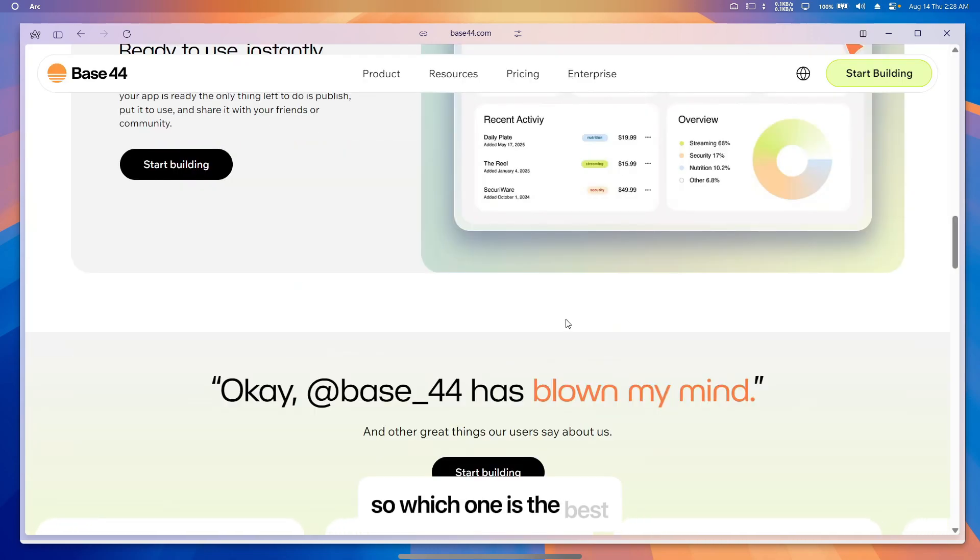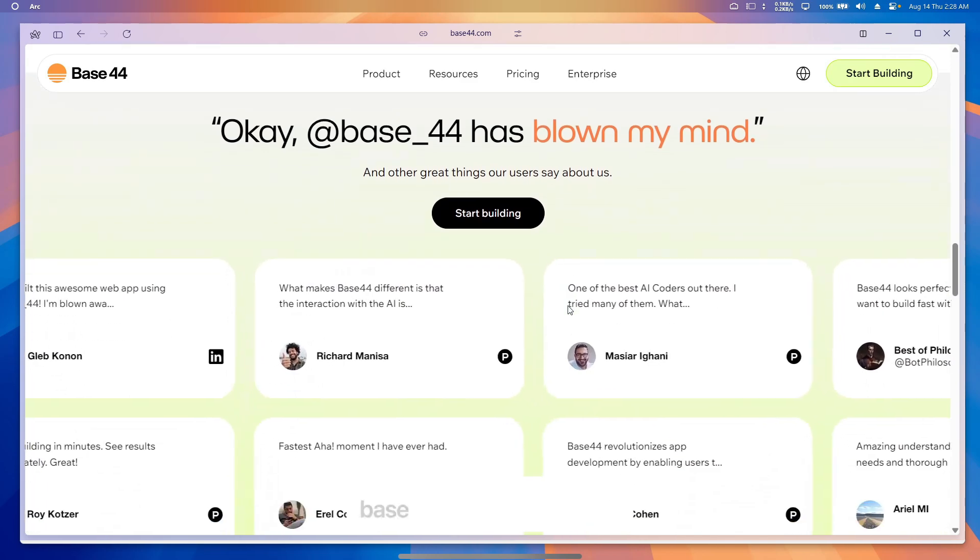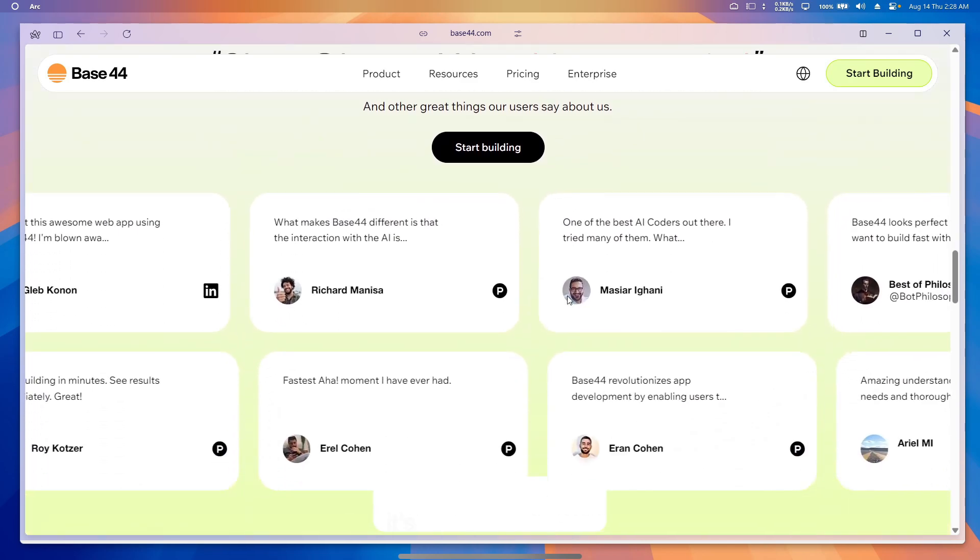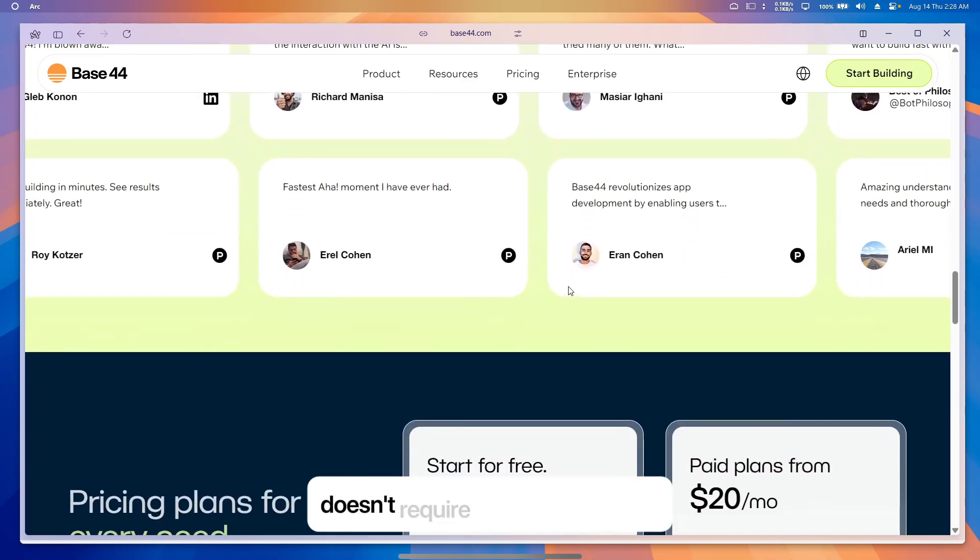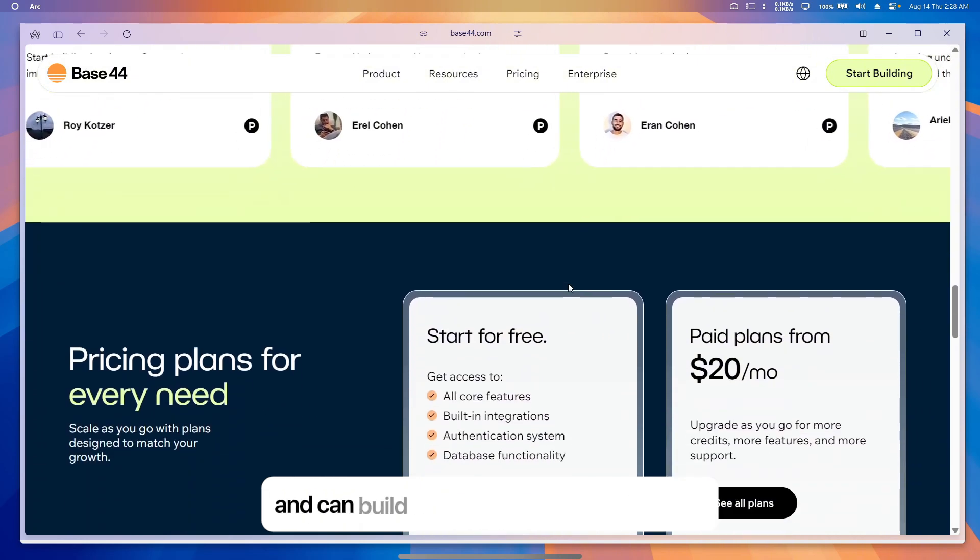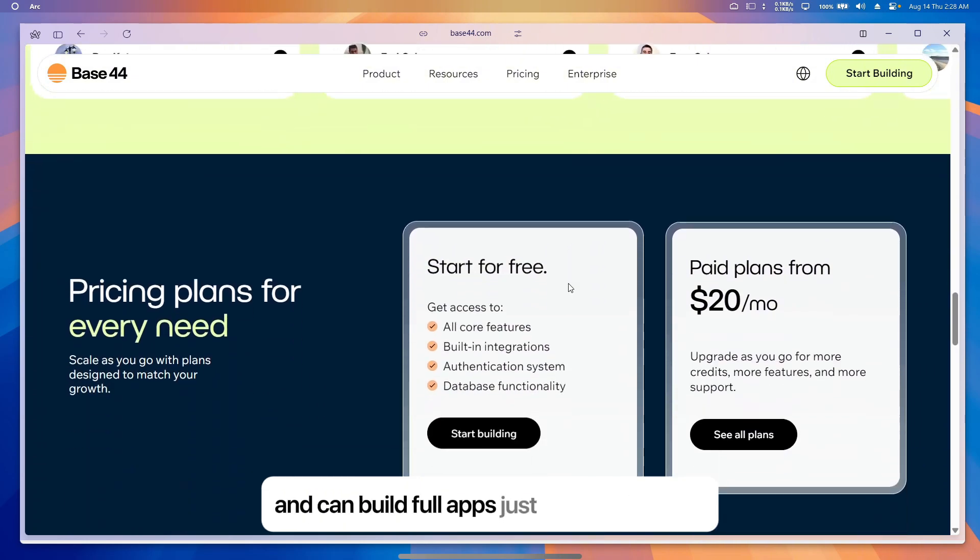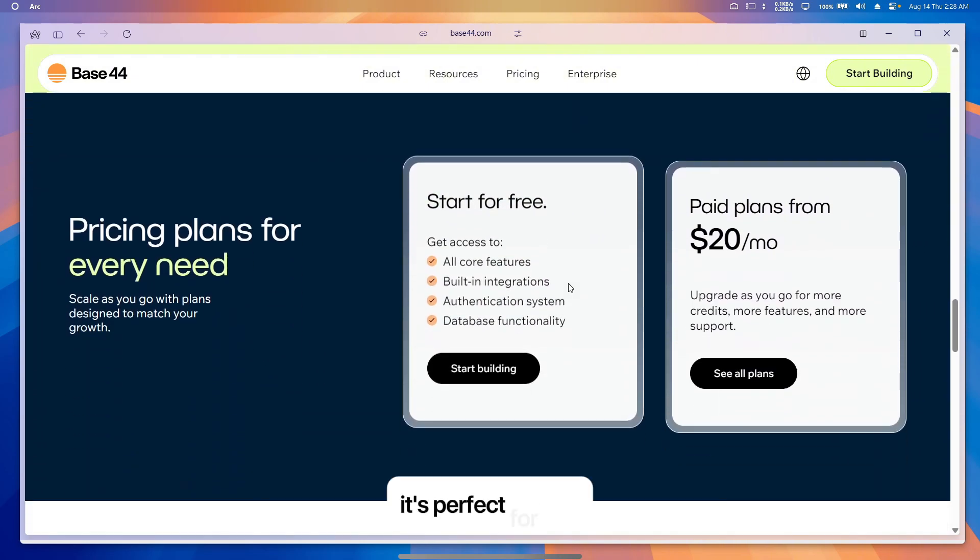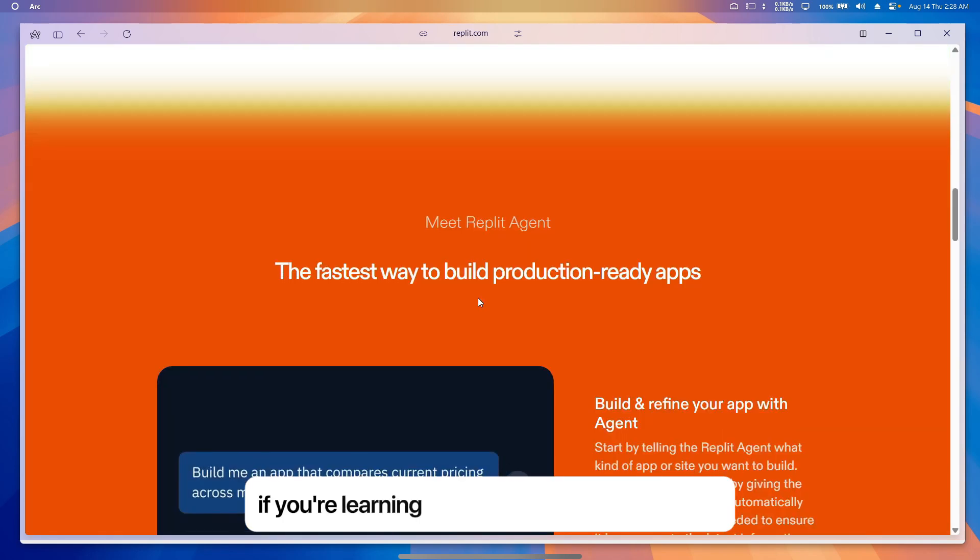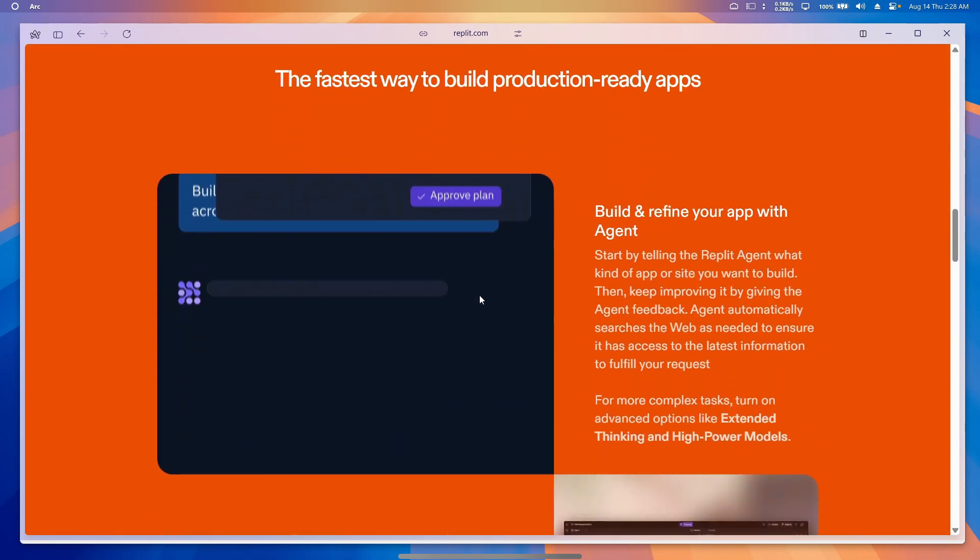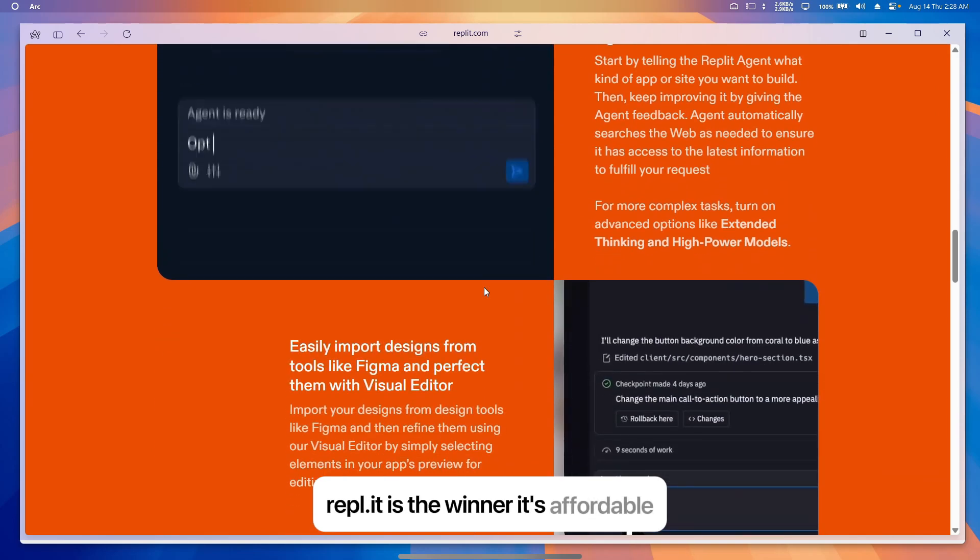So which one is the best? If you're a beginner or non-coder, Base 44 is the best choice. It's the easiest to use, doesn't require coding knowledge, and can build full apps just from your words, especially if you don't know anything about coding. If you're learning to code or want to collaborate, Replete is the winner. It's affordable, works in your browser, and lets you code with friends or learn a new language.